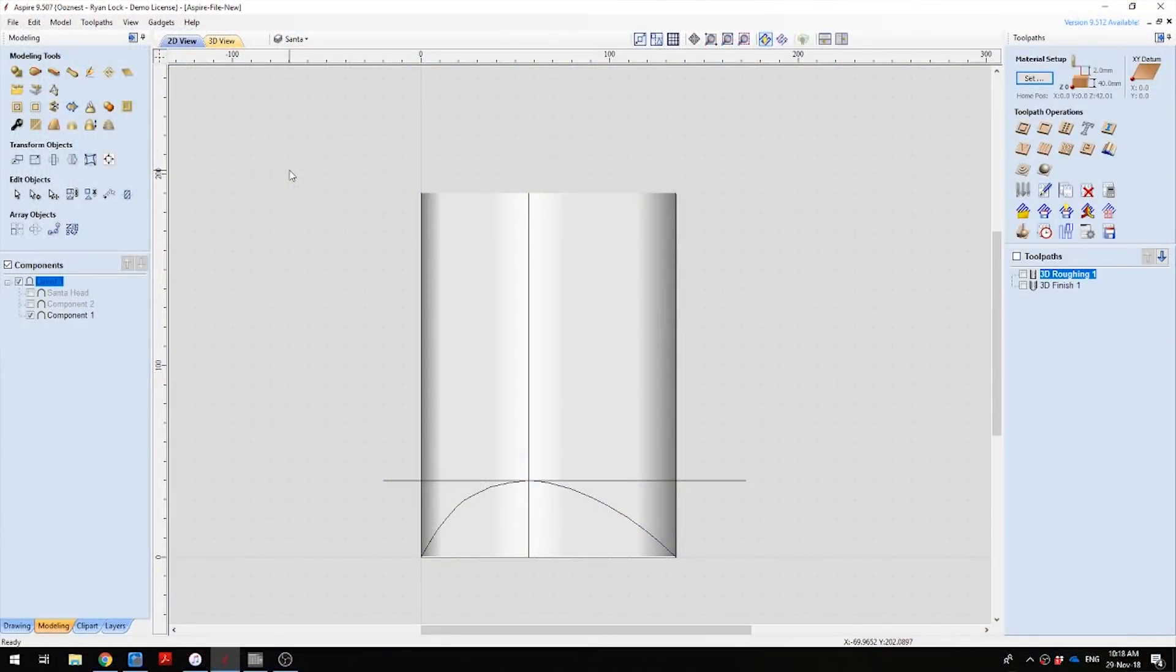Here we are in the CAM software. To do this, we are using Aspire. You will need to use Aspire or something similar to be able to model this correctly for machining.